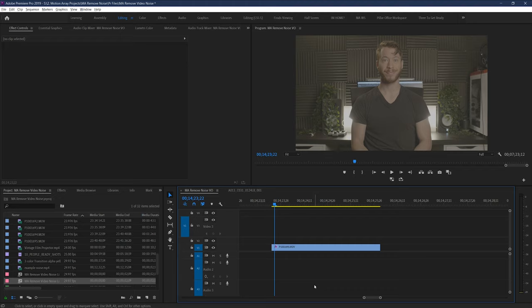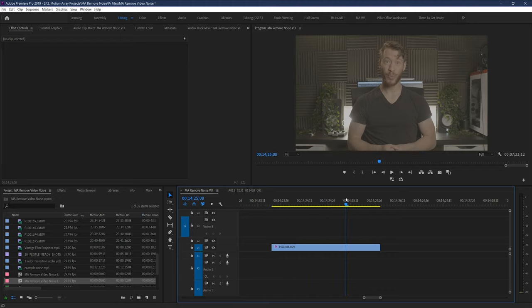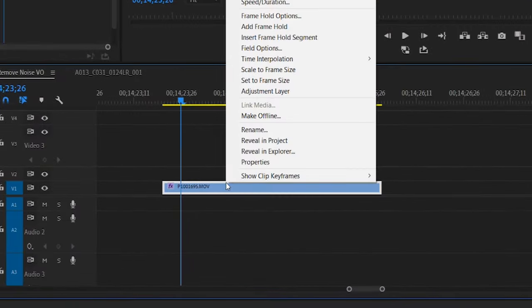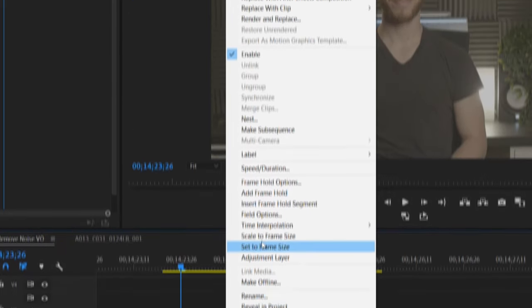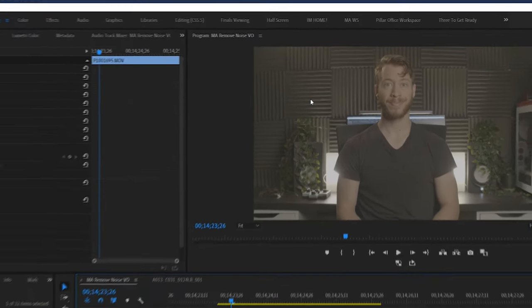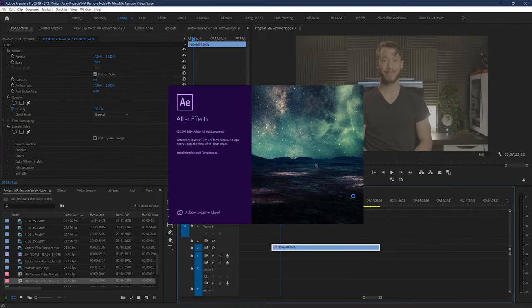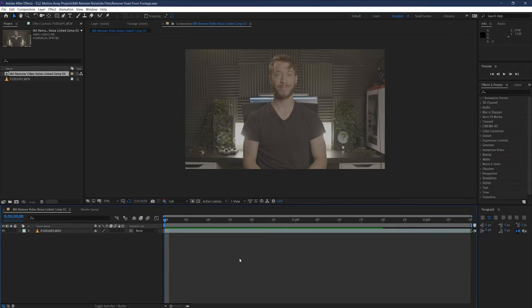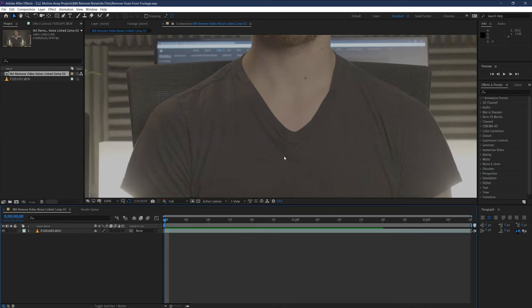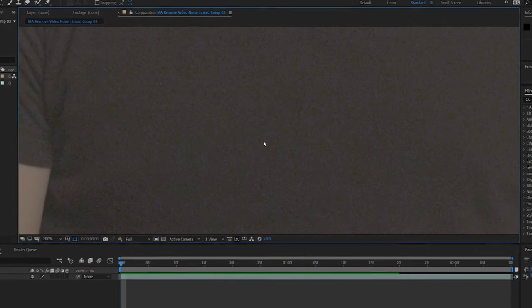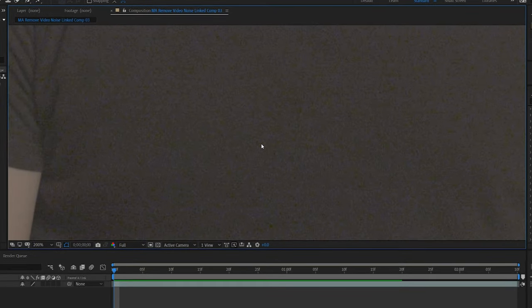So here we are in Premiere Pro, and let's start out by going to our footage that we want to clean up and right-click it, and go to replace with After Effects composition. This will bring up After Effects automatically so you can start working with your footage there. Now let's start by taking a look at the footage that we've got here. You might notice right off the bat that the footage we have here is way less noisy than the footage we showed in the first example.